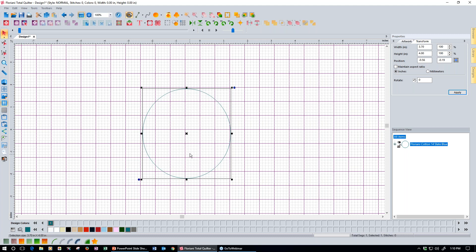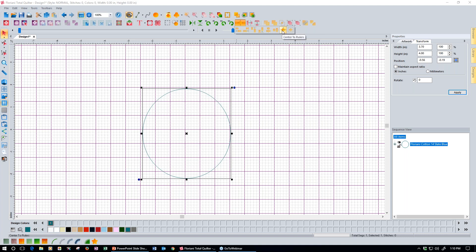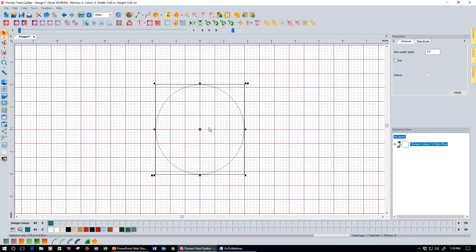Now I want to center this to my screen. The center of the screen is at 0 and 0 on the ruler bars. I have a tool that will center it precisely and automatically — it's under the alignment button. Click that and you'll see a variety of alignment options, but only one is lit up, which is center the design to the ruler. Click that and it centers right to the rulers, so now it's in the perfect position.